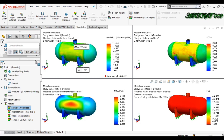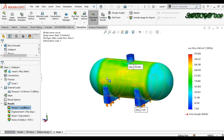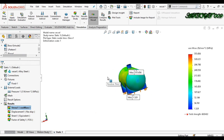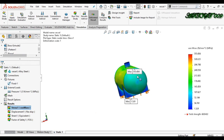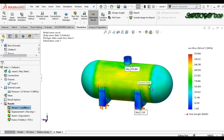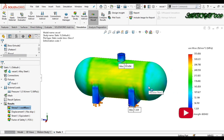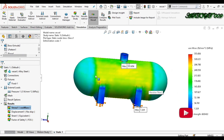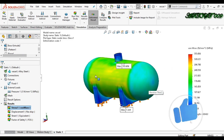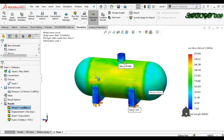If you want to save the image, click here and save it. Then click Exit Compare. This is how we can make a pressure study in SolidWorks. Thank you for watching the video.